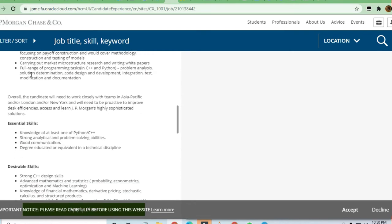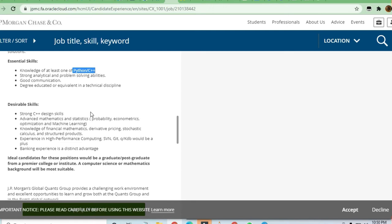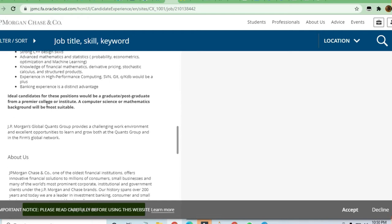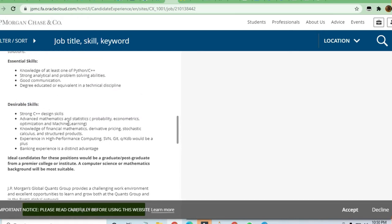If you are very good in C++ or Python, you can get hired. You can see here that C++ or Python skills are needed. Good communication skills are also needed.